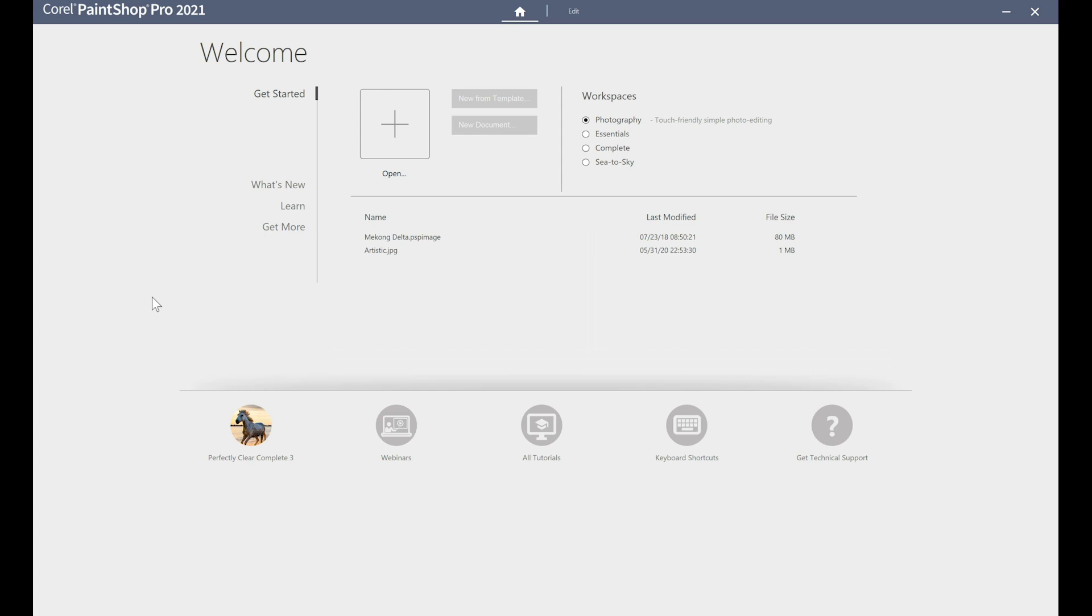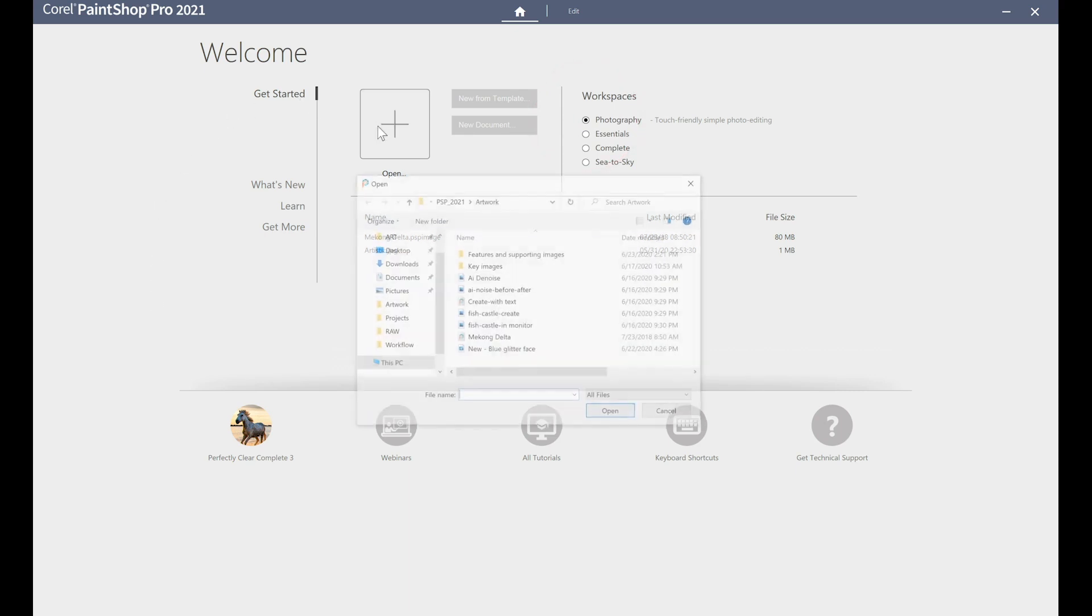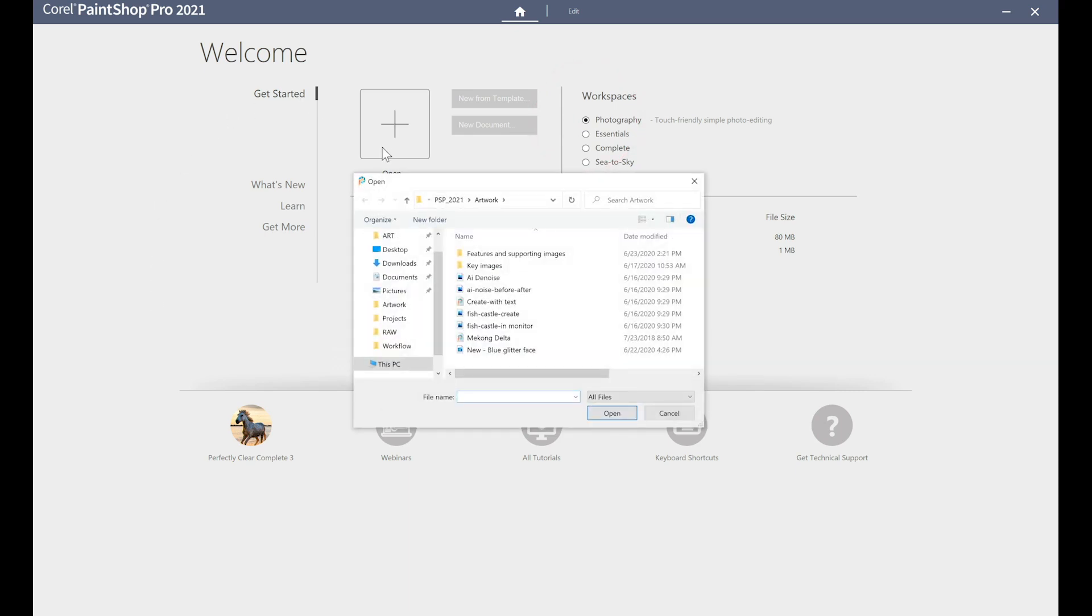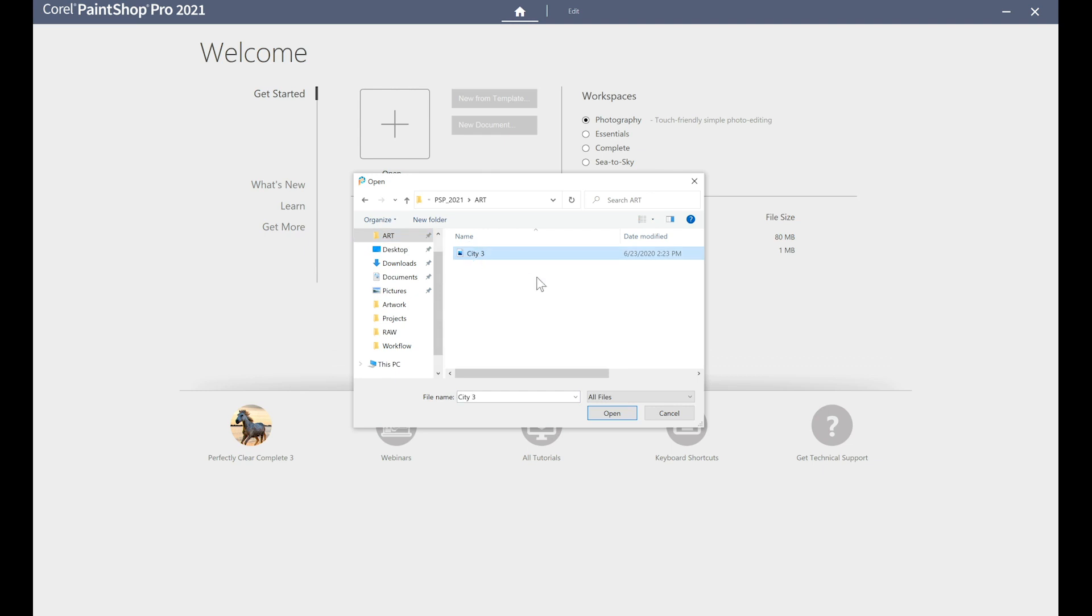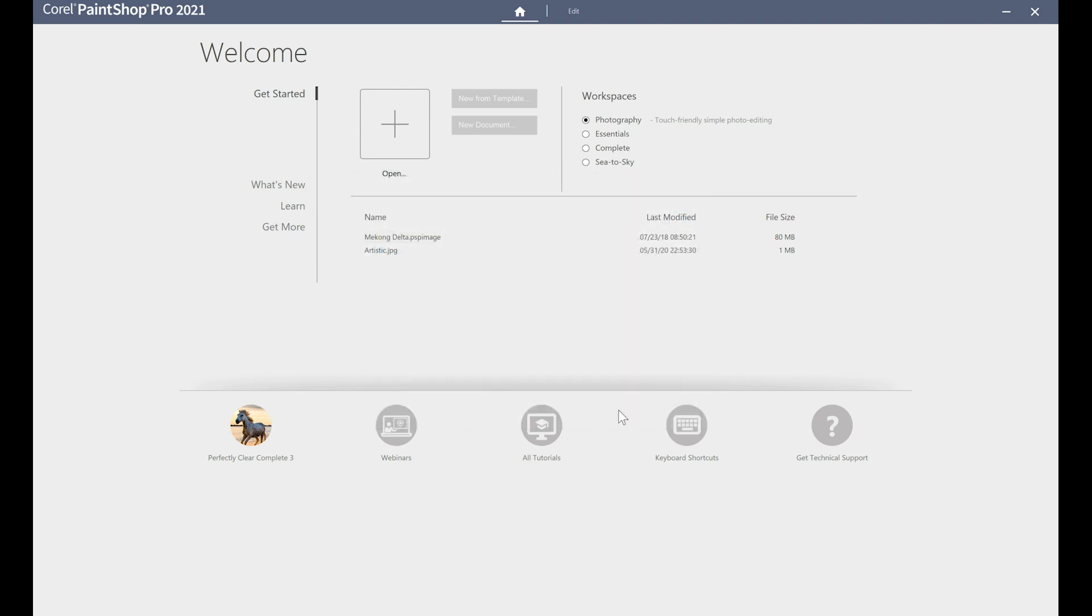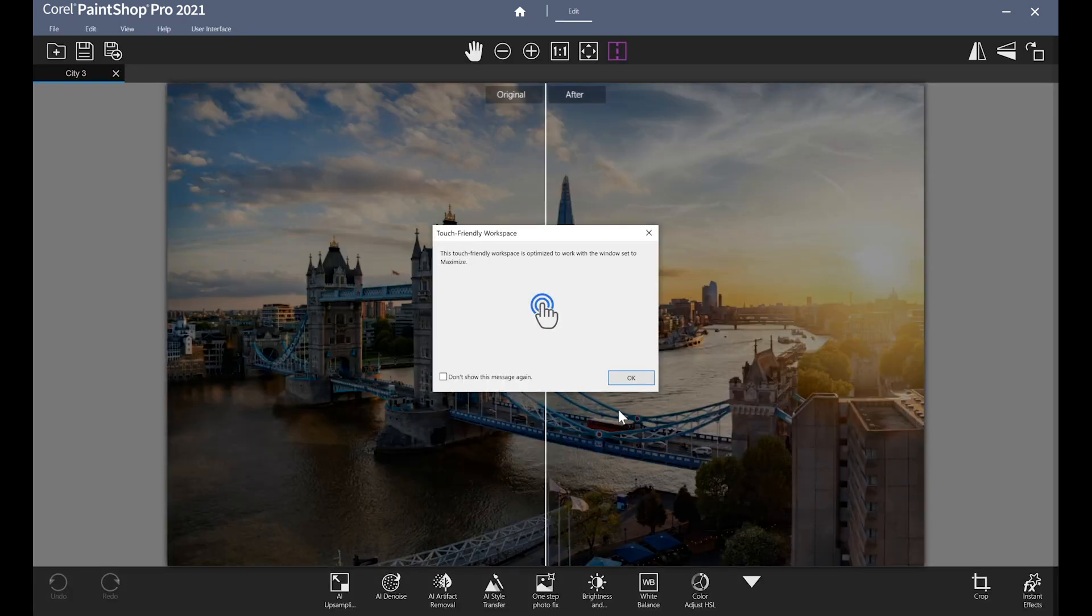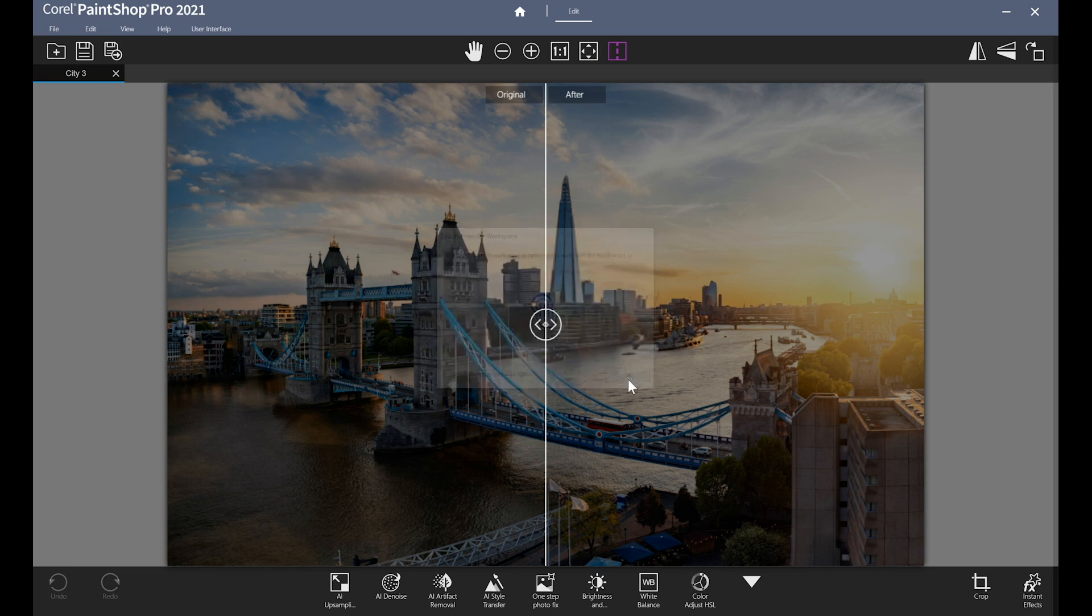When you launch PaintShop Pro for the first time, the Photography Workspace is set as the default. This workspace is perfect to start with if it's your first time working with the application, if you're new to photo editing, or if you've had experience with free or inexpensive web-based editing apps and you're looking for something a little more powerful.